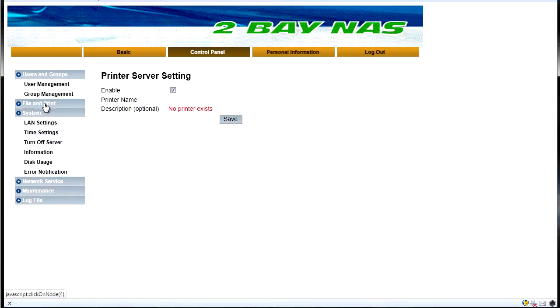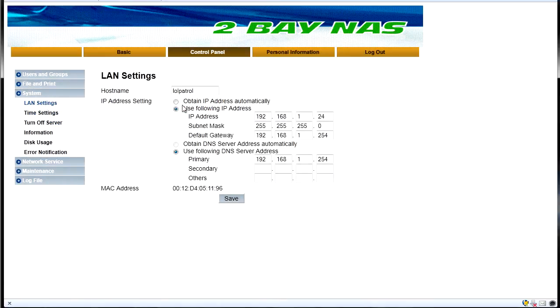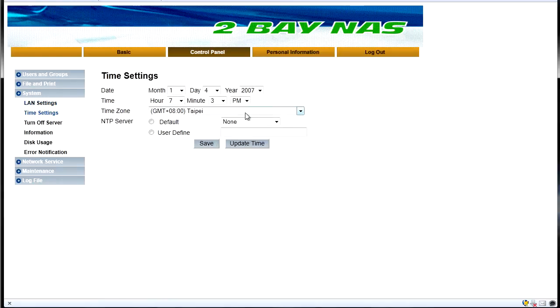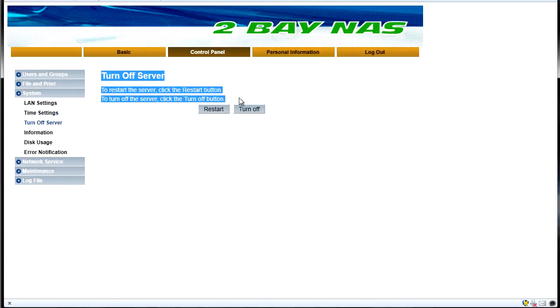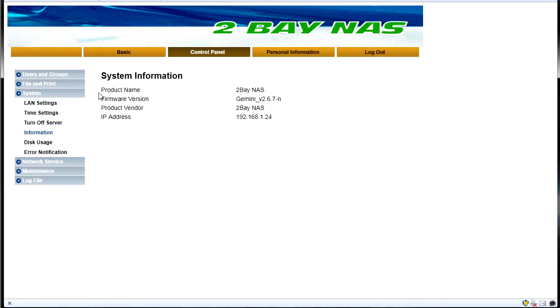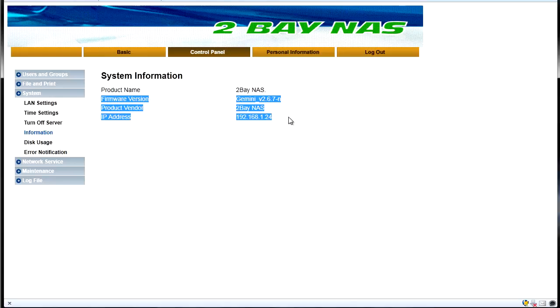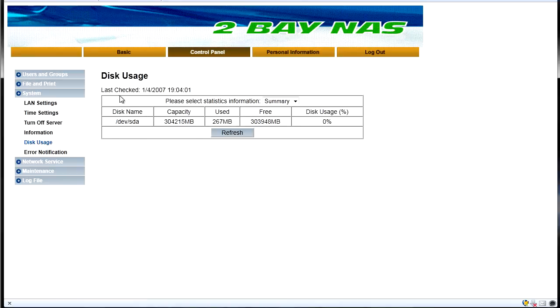Under here we have system settings. So we've got our LAN settings where you can change the host name and IP address configuration. Time settings. You can turn off the server so if you're accessing this page remotely and you're not in the same room and you want to restart it or turn it off you can do so in here. Information, we've got our firmware version, our product vendor and the IP address.